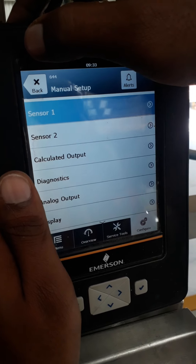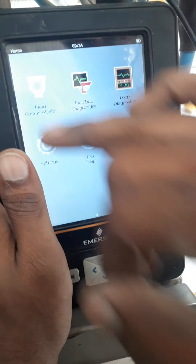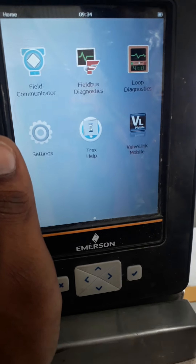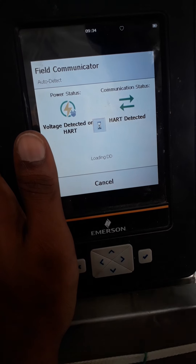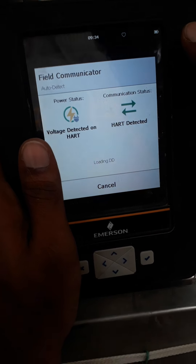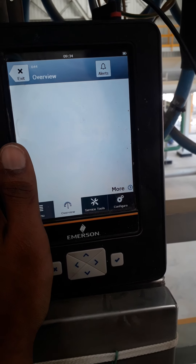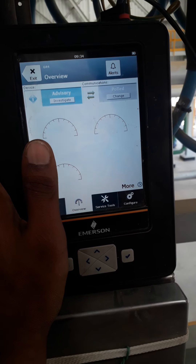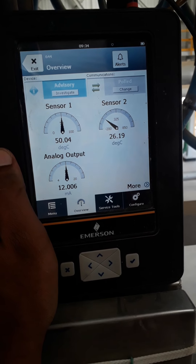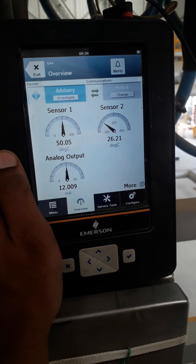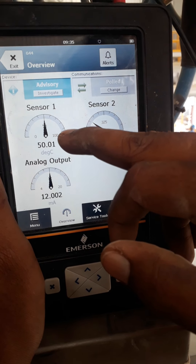From the transmitter display we can see which sensor is configured — it is showing sensor one and sensor two. It is configured in sensor one. To double-check which sensor is configured, we can verify using the HART communicator. Now it is showing 50 degrees Celsius in sensor one, since we are already giving 50 degrees Celsius. From here we can see which one is being used as sensor one — and this one is sensor one, showing 50 degrees.